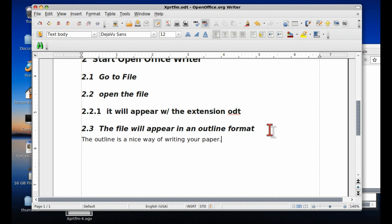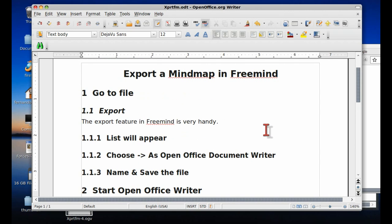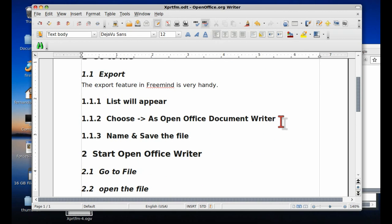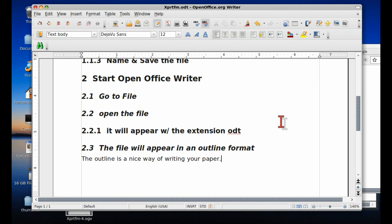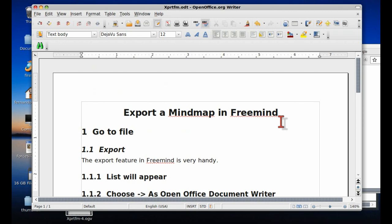With the text in an outline form like this, writing becomes much easier. And the export feature of MindMap is a tool that I think you're going to be using over and over again. It's an excellent tool and I encourage you to use it often.